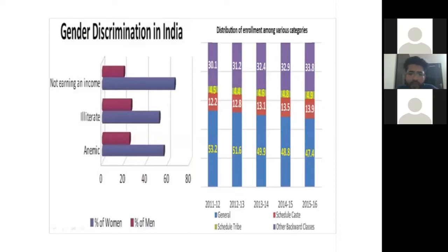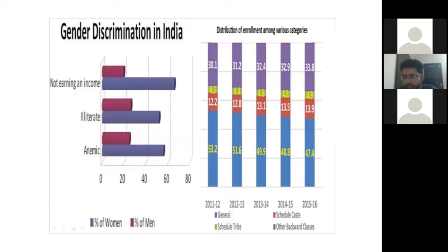The picture in the 21st century is not very different. On one side, we see the gender discrimination in India — the percentage of women not earning an income, the percentage of illiterate women, and women with poor health is always by default more than men. On the other side, enrollment data from 2015-16 shows the general caste people at 53.2%, while enrollment for other backward classes and scheduled castes and scheduled tribes increased — but we still see how general caste people dominate by default.